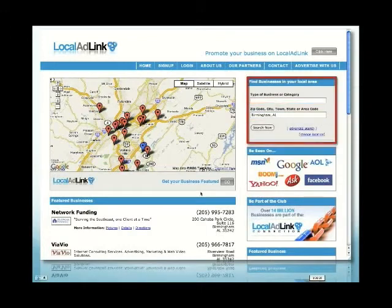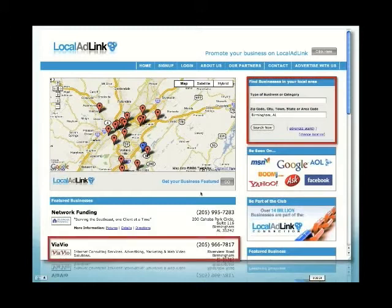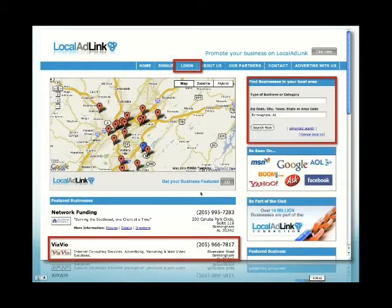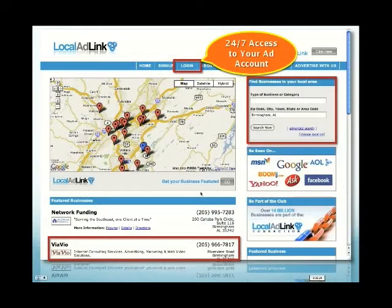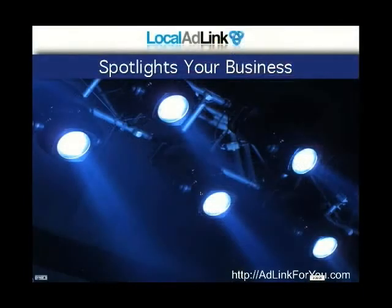People can find you as they type a business name or a category. What's awesome is you can take account of the tracking results by logging in yourself. You've got 24/7 access to log in and check out how your ad has been doing.